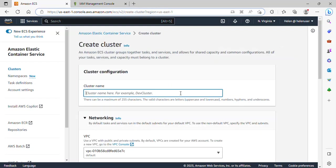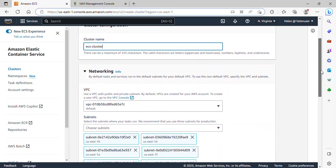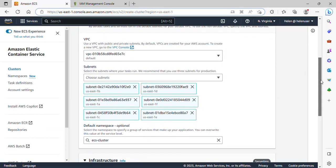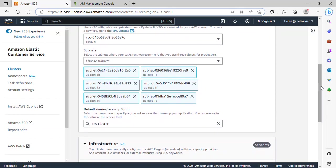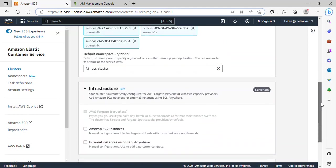I'll give the cluster a name — I'll type ECS-cluster. Scrolling down, under Networking, the VPC is default — we are using a default VPC and that is fine. Under Subnet, I would like to use three availability zones. I'm going to remove the others and use US-East-1A, B and C.